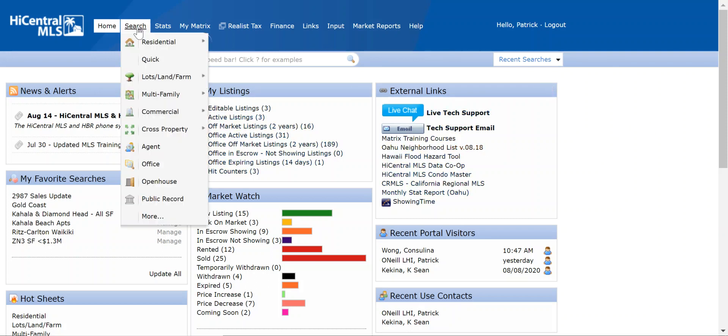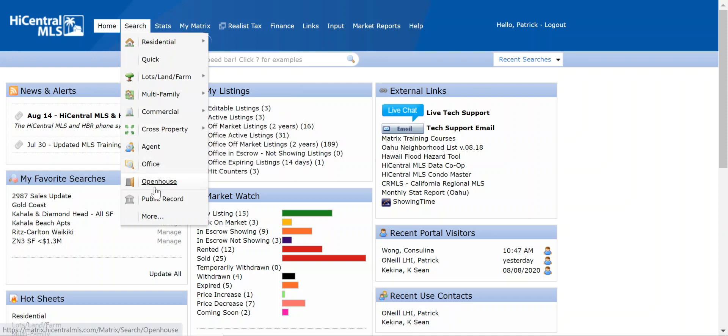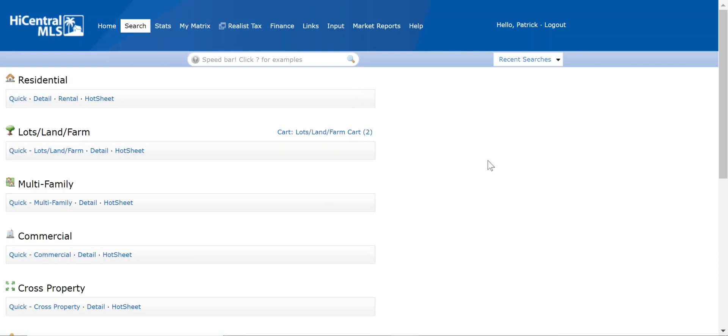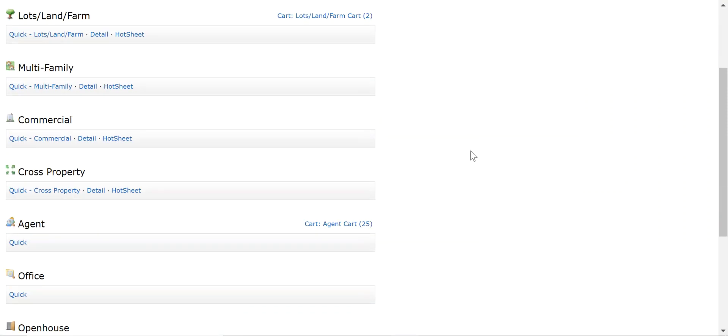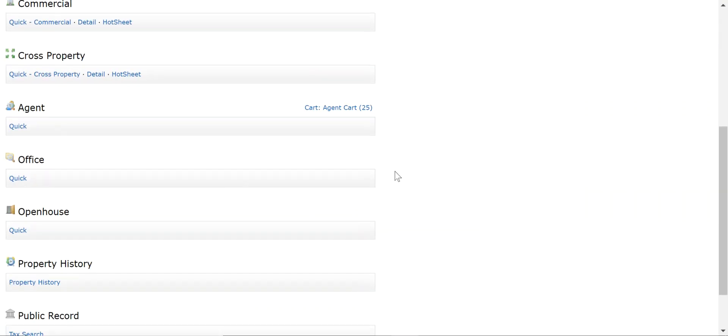So first we'll go up here to the search and in here you'll generally see open house will pop up if you use this feature. If you don't see it, just click on more and this opens up the various search opportunities that we have.